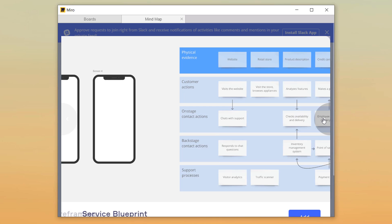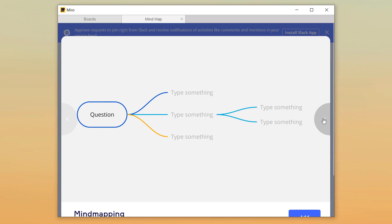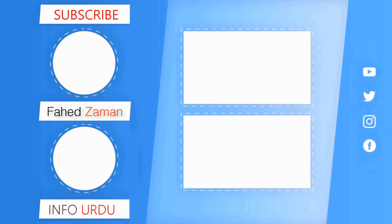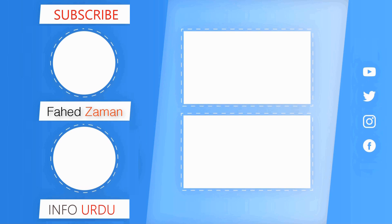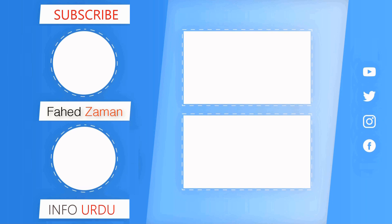So these were the best mind mapping software. I hope this video was helpful for you. Give this video a like and comment down below if you have any questions. Subscribe to our channel for more amazing tech videos. Thank you so much for watching and I will see you in the next one.